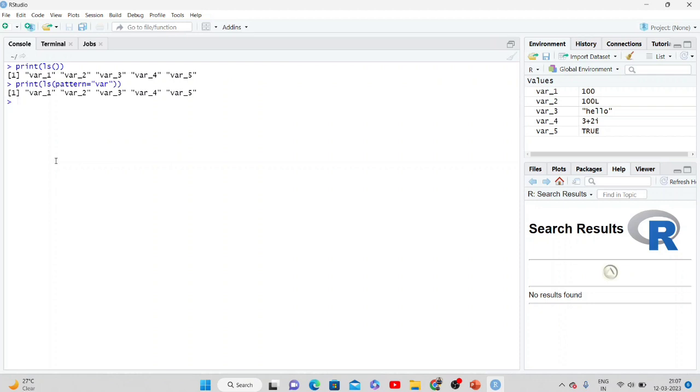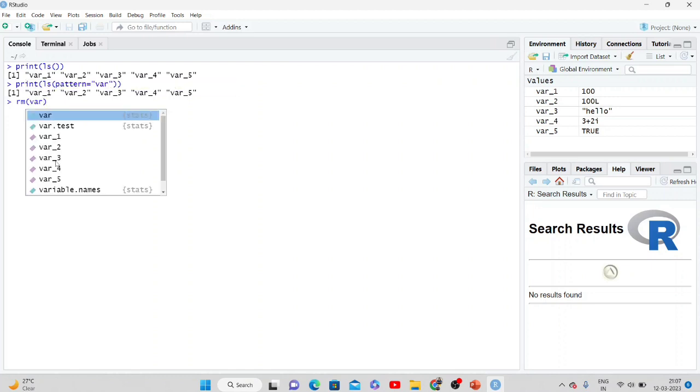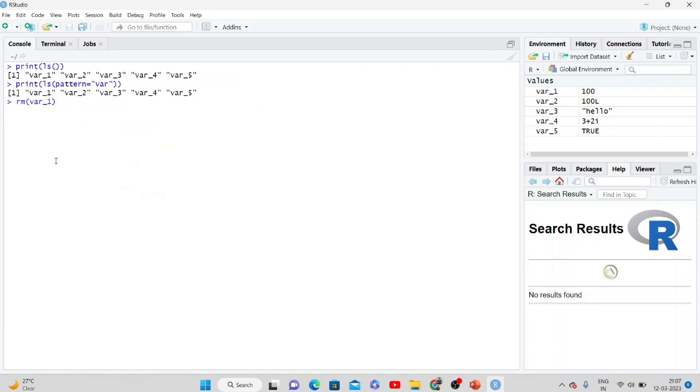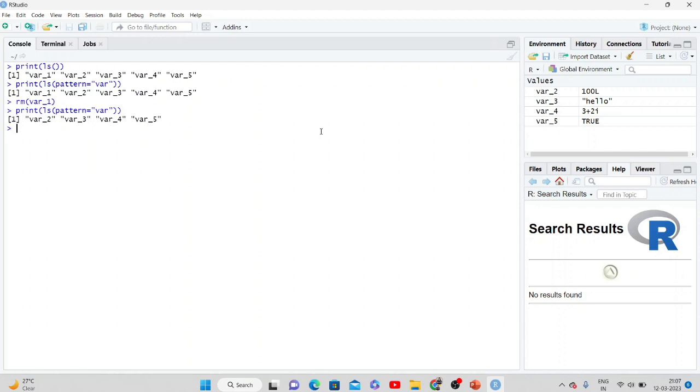Or if you want to delete a variable, you just need to specify which variable to delete, then rm() and var.1. So it has deleted that. If I do ls() again, var.1 is not there. It has been deleted from the environment variables.